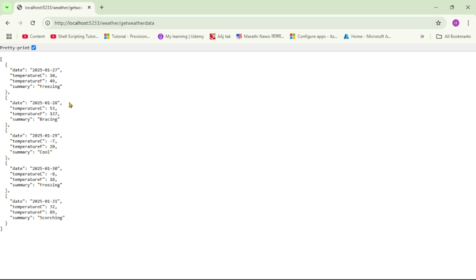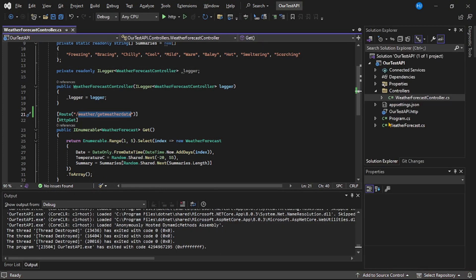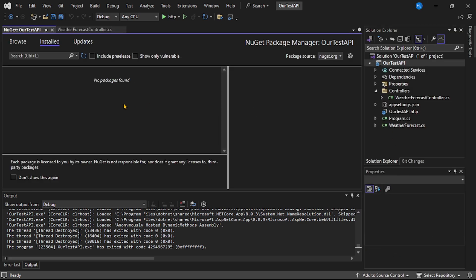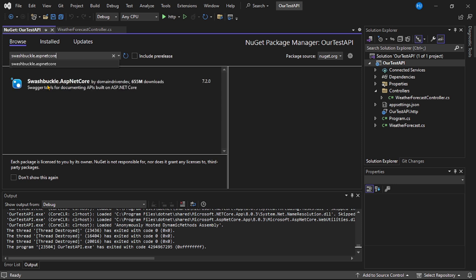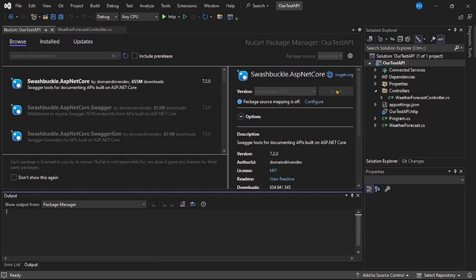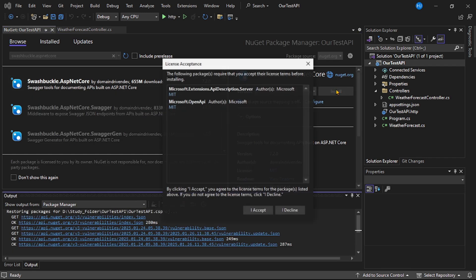And now let's configure Swagger as well. Basically, Swagger is used to document or to describe our APIs, and this information is really helpful for the consumers of our API. Let's install the required NuGet package. So right-click on this project, manage NuGet packages, browse, and here I will search for 'Swashbuckle.AspNetCore'. Let's select the first one and let's say install and accept.